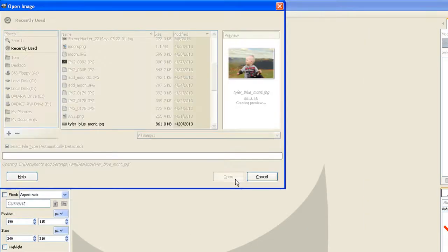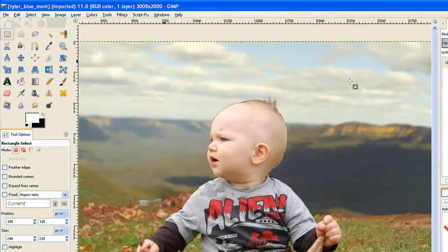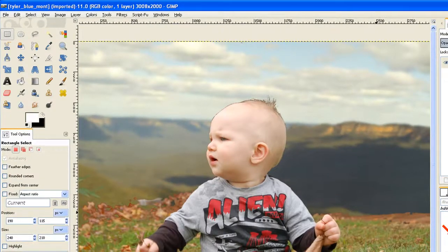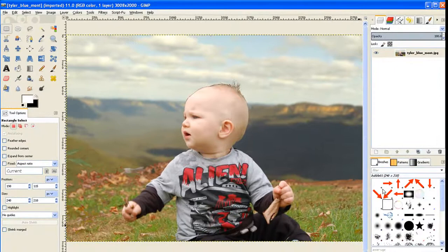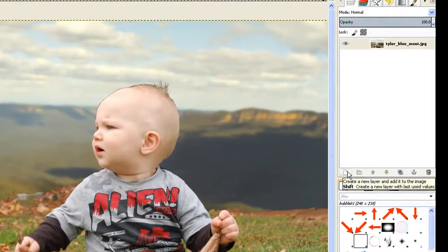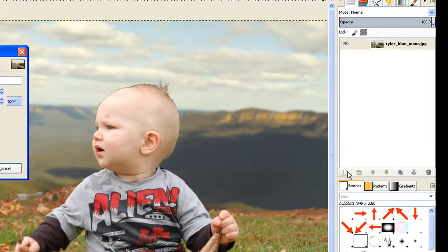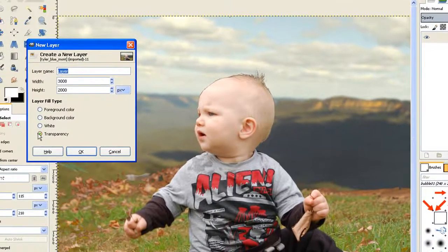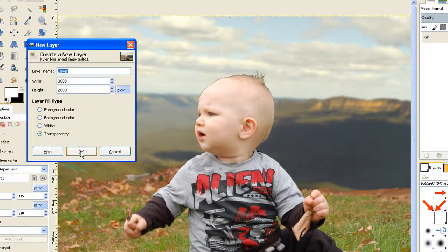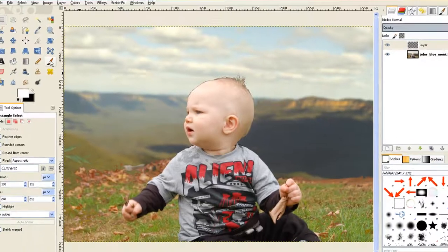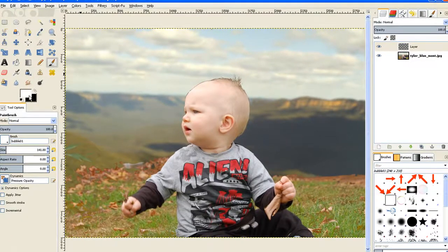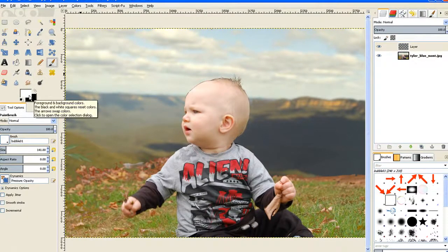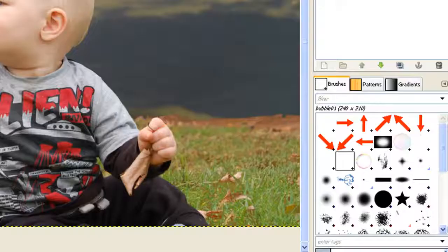Now I have my image on board. I make a new layer clicking that icon down in the corner there. It defaults to transparency, that's what we need. Now I go to my brush tool, leave the foreground color as white, and we choose our new brush.